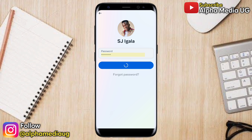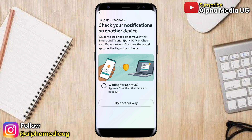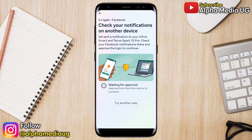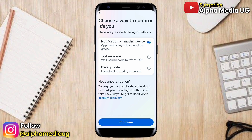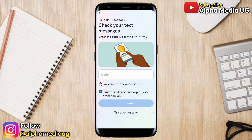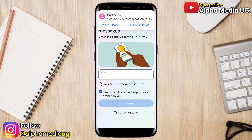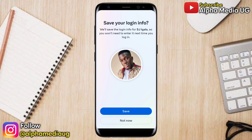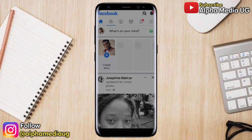This time, the app will ask you to check your notifications on another device. Click 'Try Another Way' to select a different security method. Under 'Choose Your Way to Confirm It's You,' select text message — the same phone number you just entered. Continue, and a text message will be sent to that phone number. Copy the code, enter it, and continue. If prompted to save your login info, that's okay.